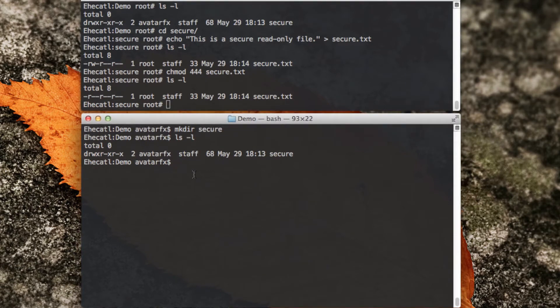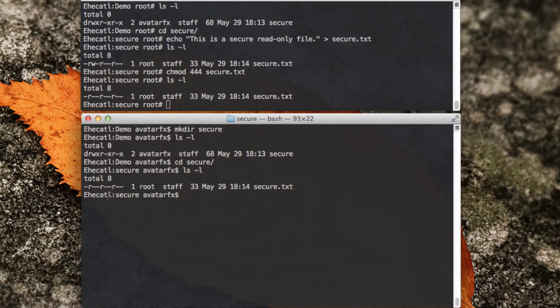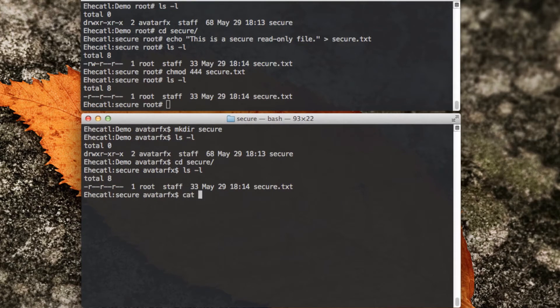So what can I see here? I enter the secure folder, I can see a file that has read-only privileges. I can read the contents, which is great.